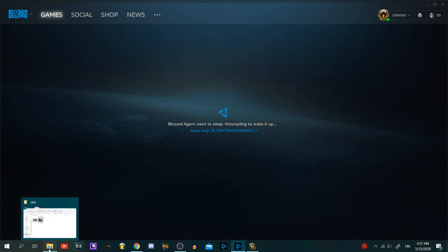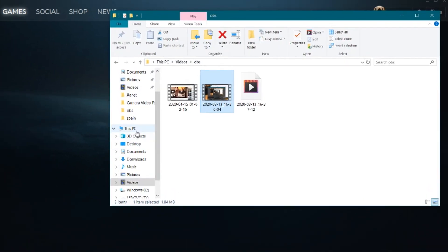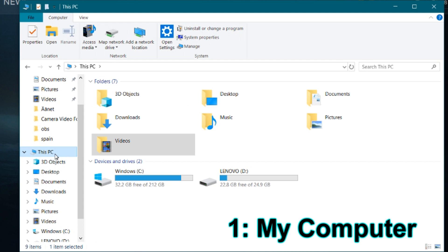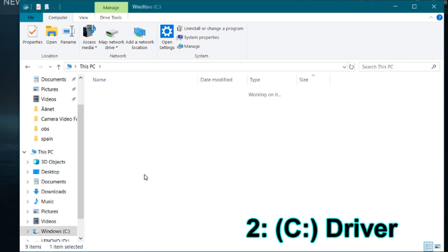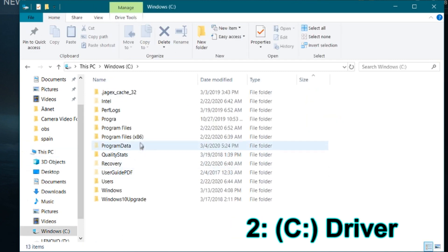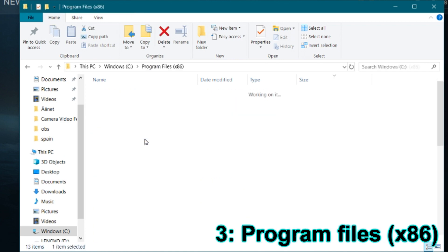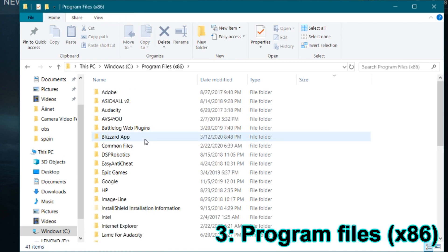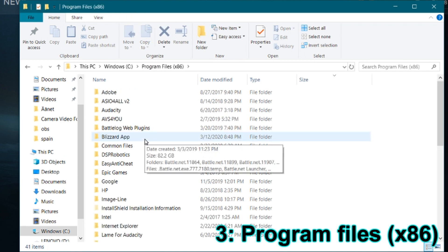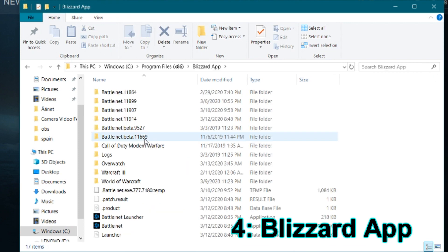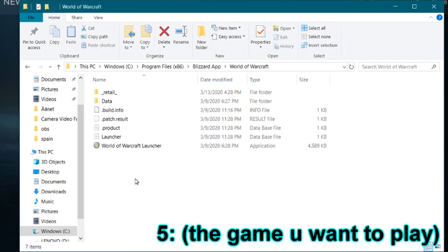You just gotta go to your computer, pick the C drive, program files x86, go to Blizzard App, and pick World of Warcraft.